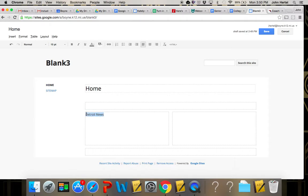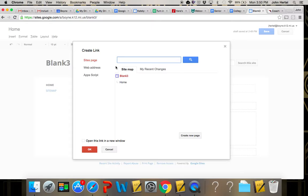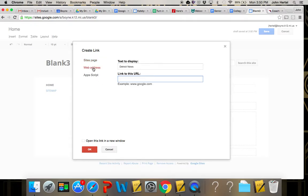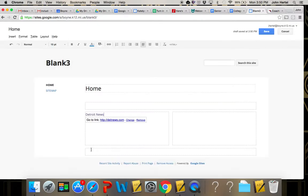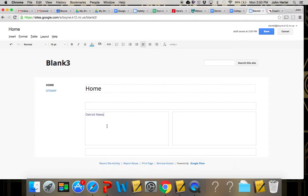But what you can also do is you can type something like if I wanted it to say Detroit News instead of detroitnews.com. I can highlight that, click the link button, switch from sites page. If you're linking to a page within your site you can select it, but when you're sending it to an external website you have to click over to web address and here I can just type detroitnews.com and say okay.